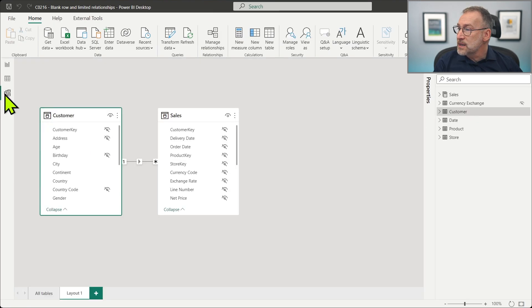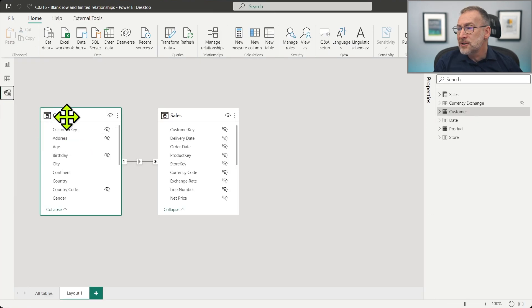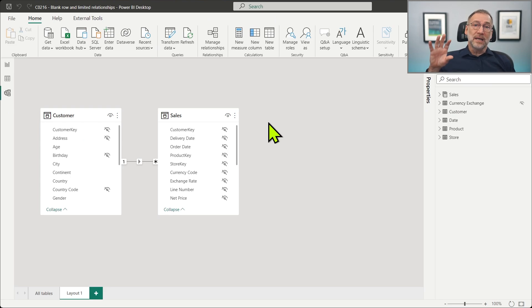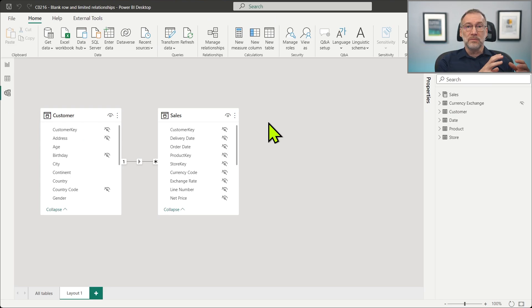And in order to show you this, instead of changing the customer table, let me load again the customer table, but this time we load it in direct query mode. So we will have two data islands, the import tables and the direct query island containing the direct query table. Then we build the relationship, and we will see that the relationship is limited, and the blank row is not there.